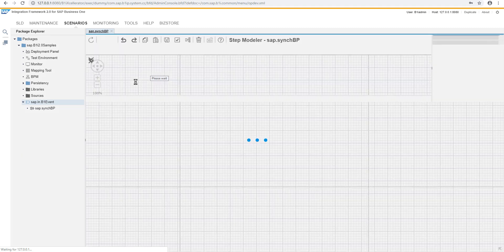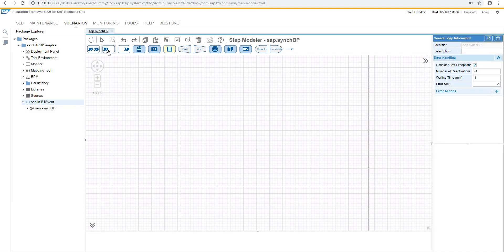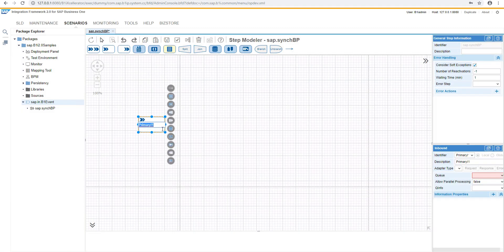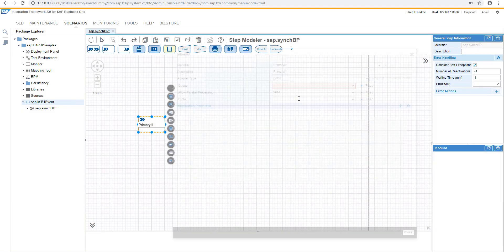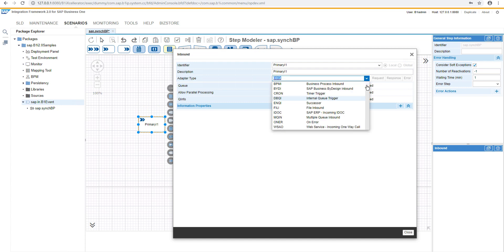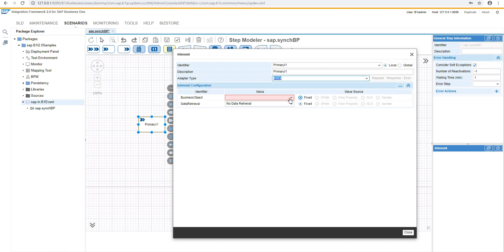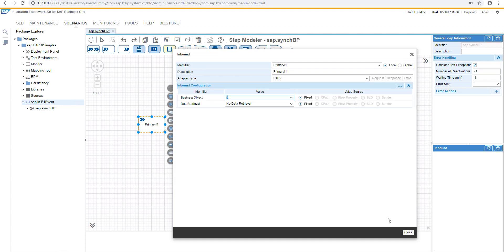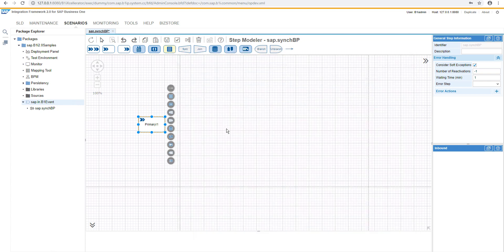And the first step, we are going to add the inbound. In the inbound definition, we will select the business one event type. The business object is business partner master data, and there is no data retrieval.